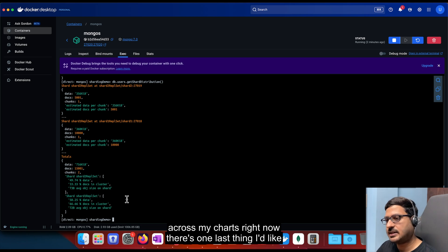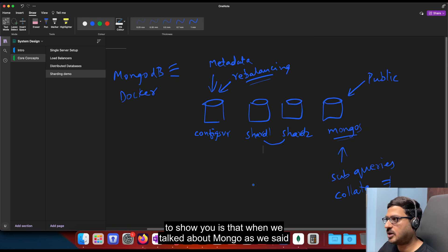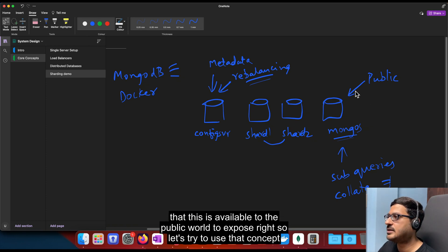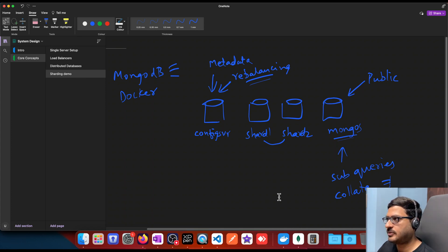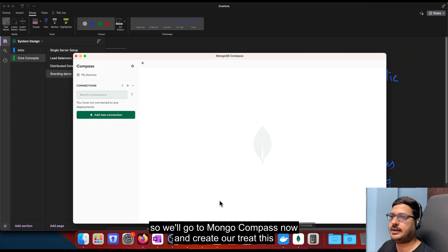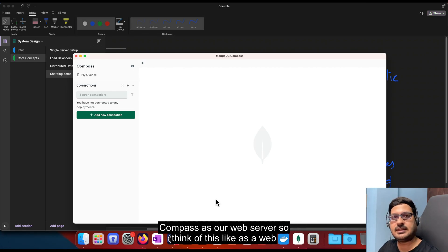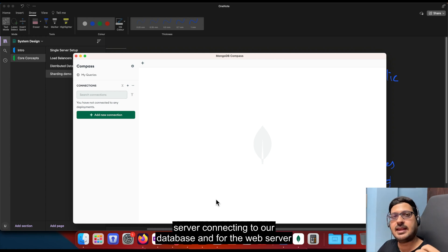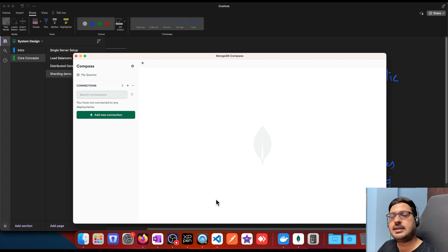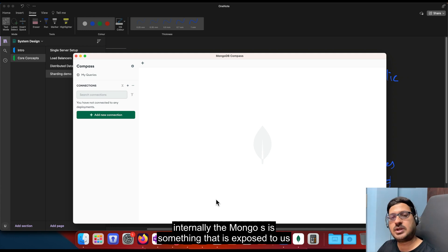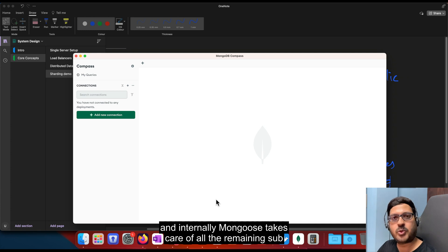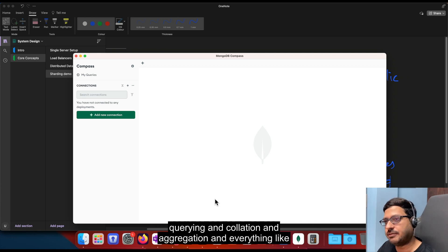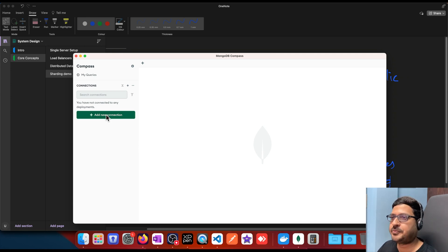Right. Now, there's one last thing I'd like to show you is that when we talked about Mongos, as we said that this is available to the public world to expose. Right. So let's try to use that concept. So we'll go to Mongo compass now and treat this compass as a web server. So think of this like as a web server connecting to our database. And for the web server, the shards and the replicas are really not known. They're oblivious. But internally, the mongos is something that is exposed to us and internally mongos takes care of all the remaining sub querying and collation and aggregation and everything like that. So we'll try to connect to mongos and see how it looks like.